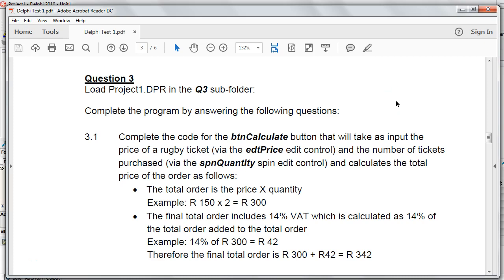Hi Mr. Long, and we're going to be looking at a third question on a Delphi test, which covers just the basics of Delphi. In this question we're looking at some basic input, processing, and outputting some basic calculations. Let's get into it.